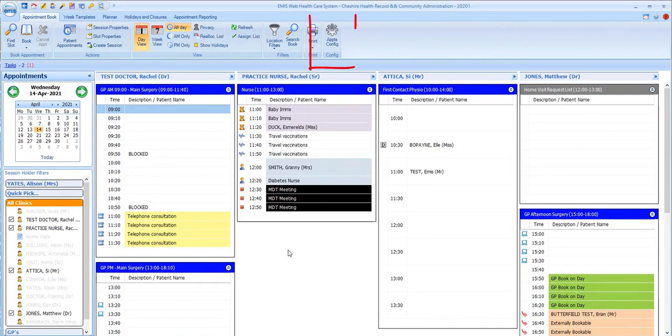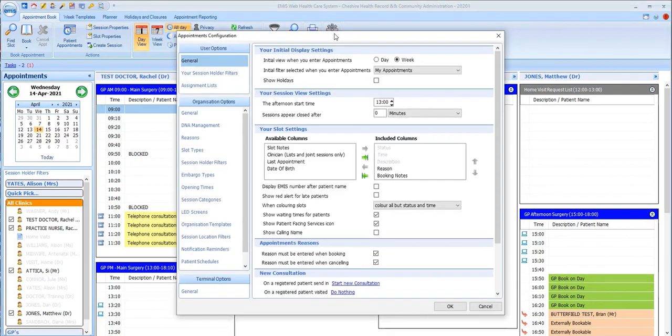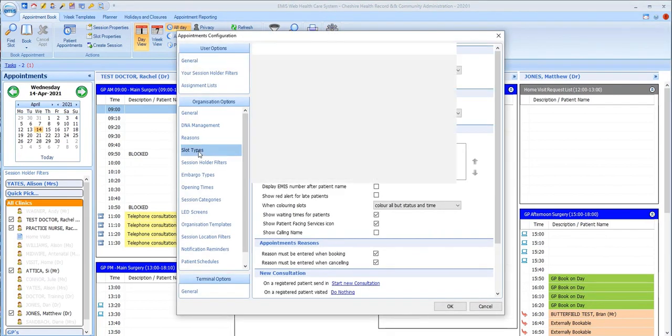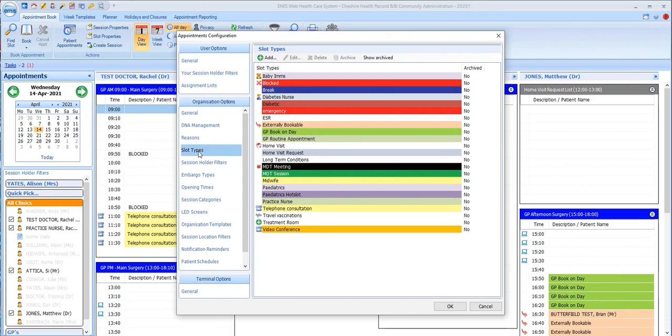To view your practice slot types, go to the Appointments Config option in the ribbon, select Organization Options and Slot Types, and you can see the full list.